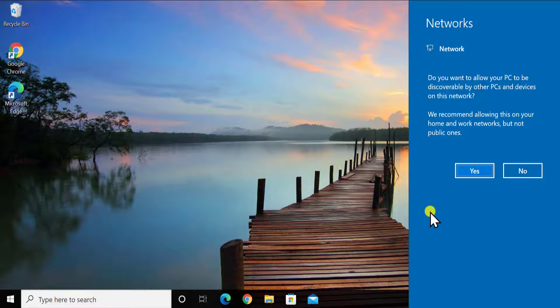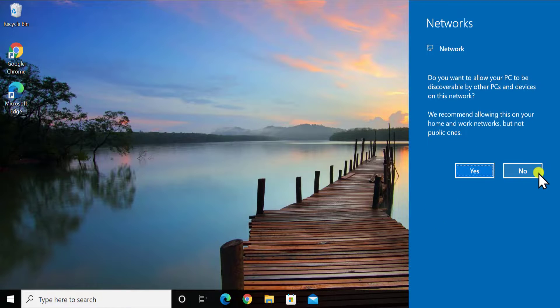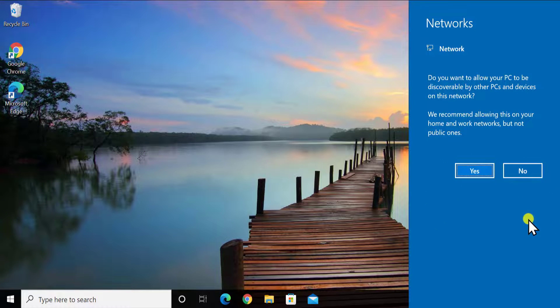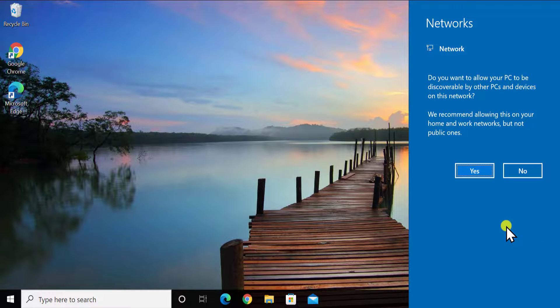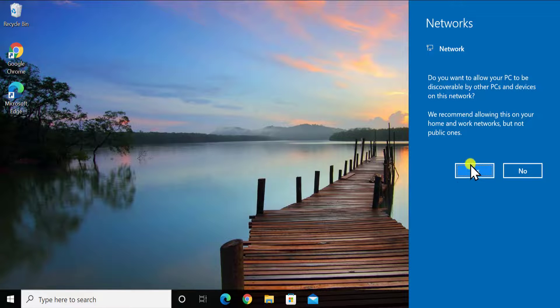So if you are on the public network then you have to select no. Or if you are in your home network like in your home or in your work network in your office then you can select yes.